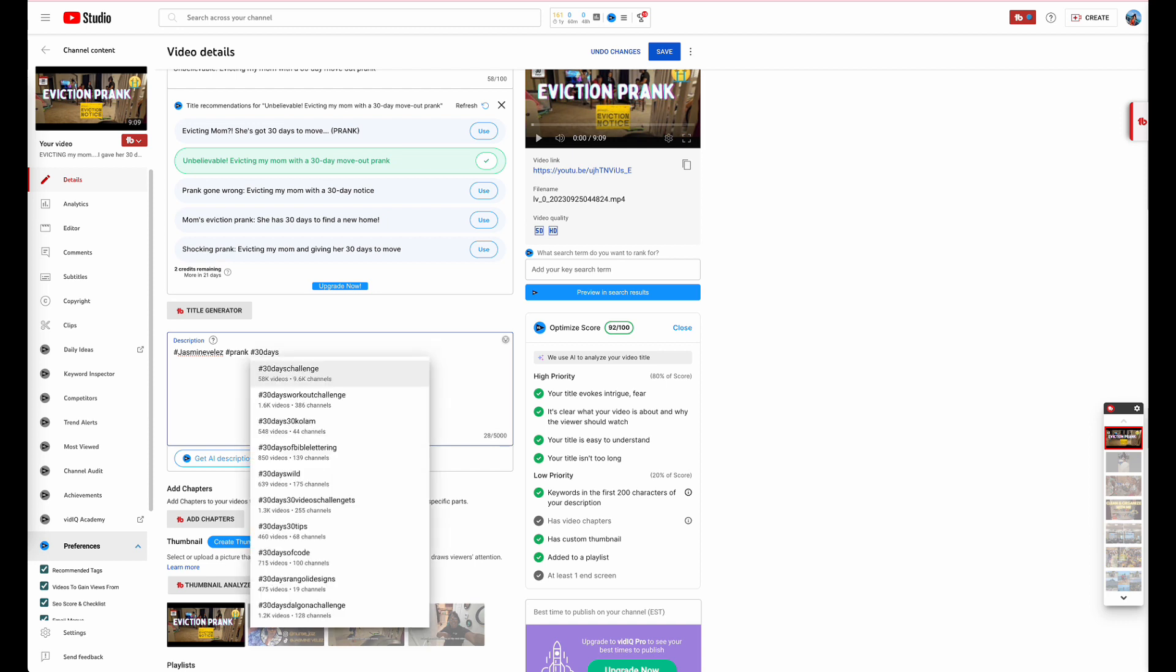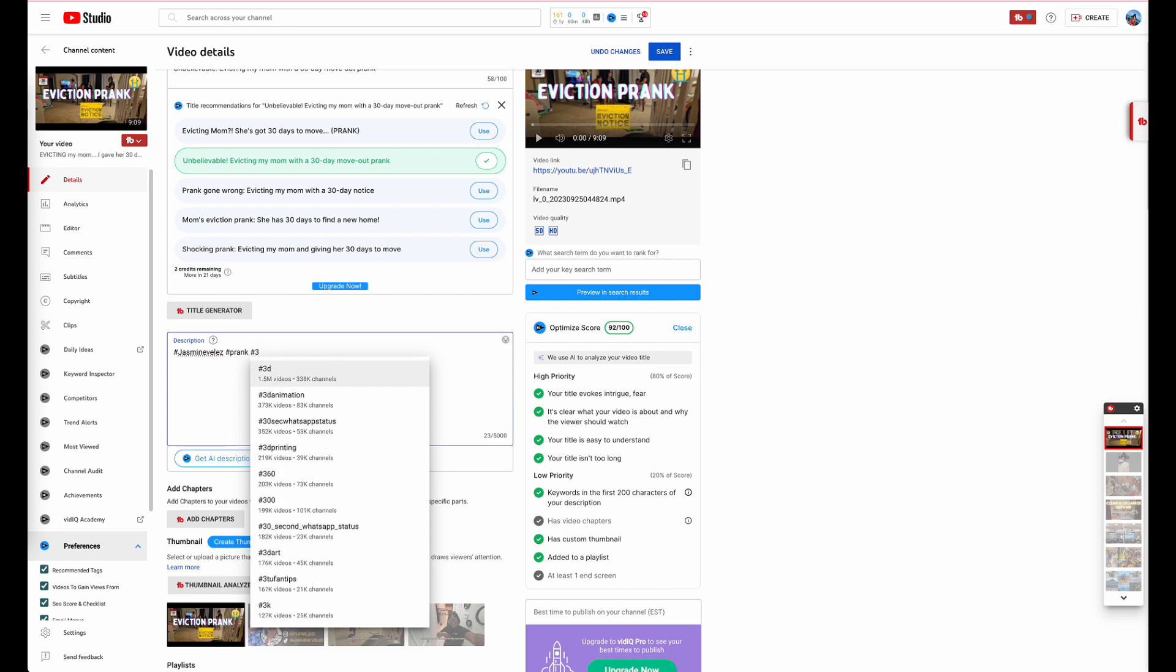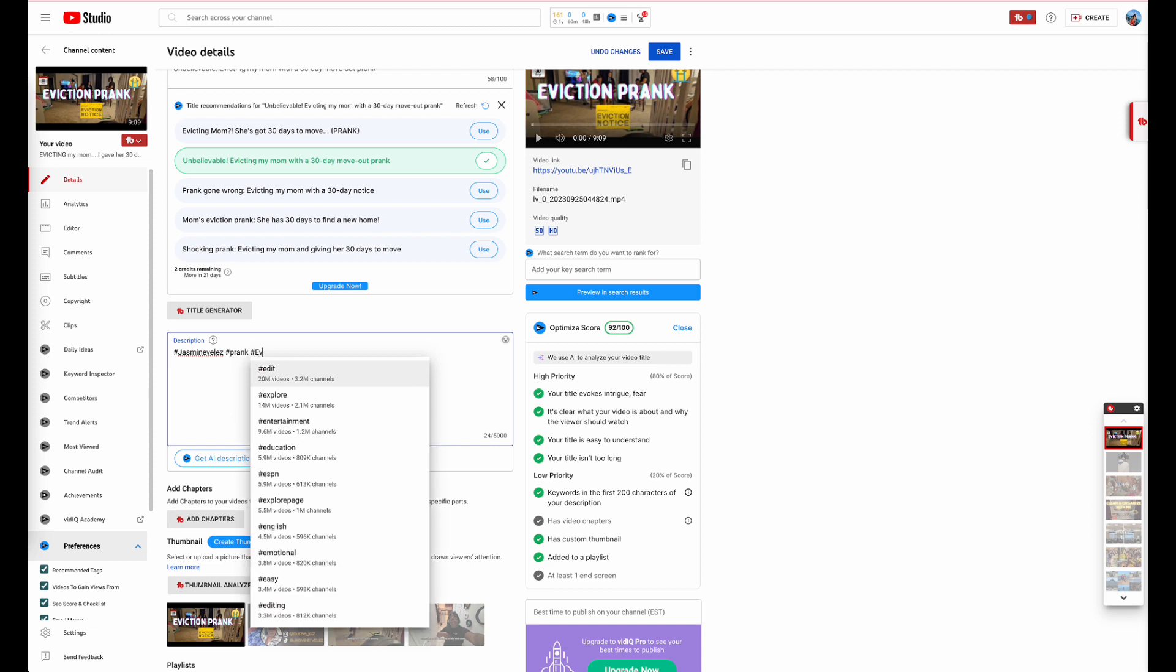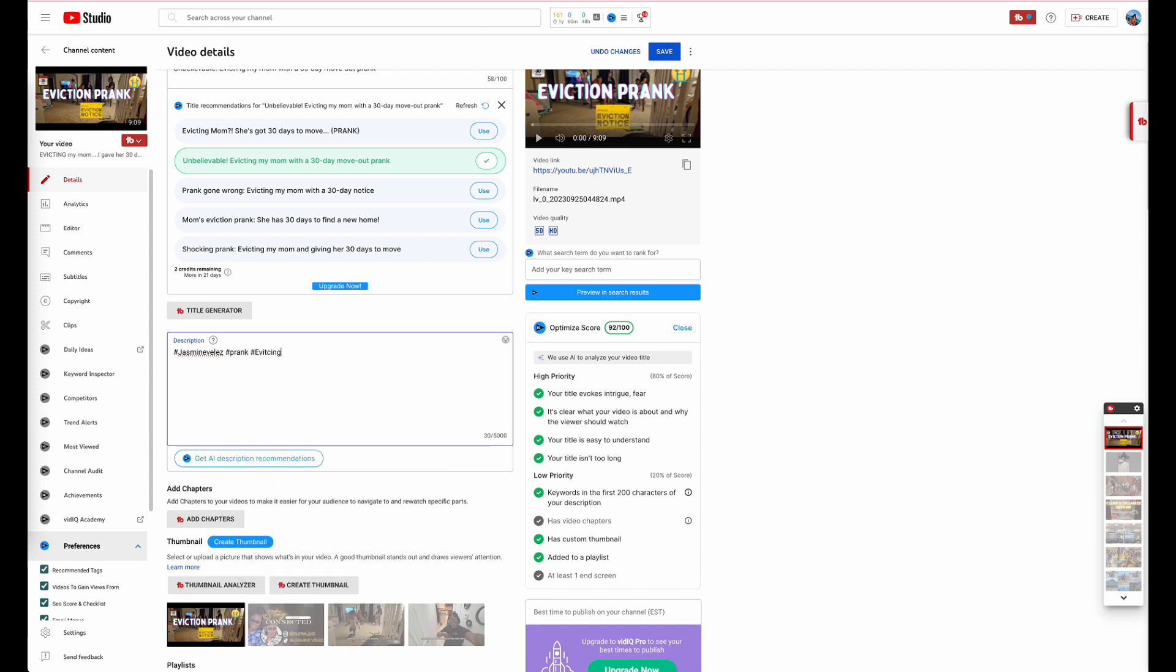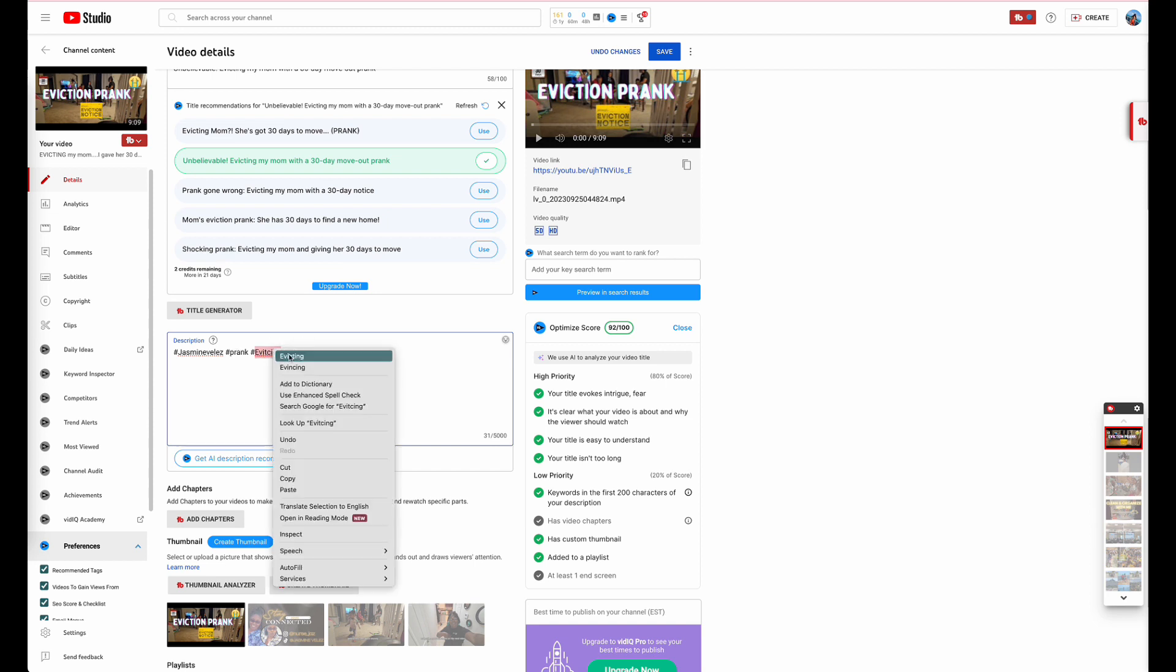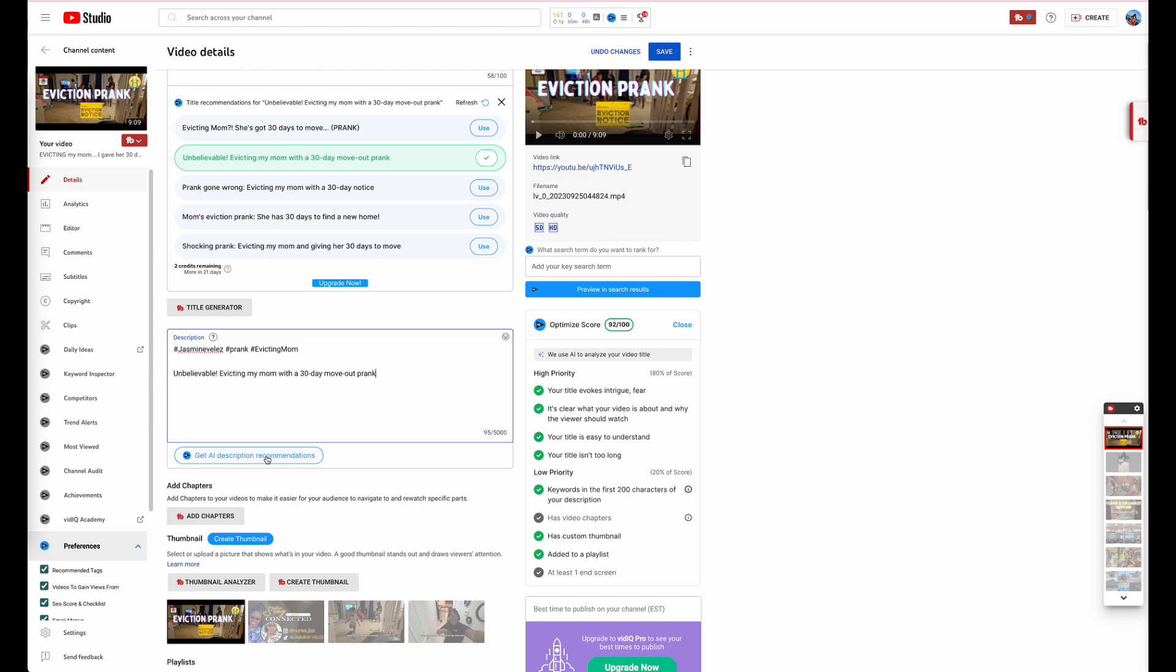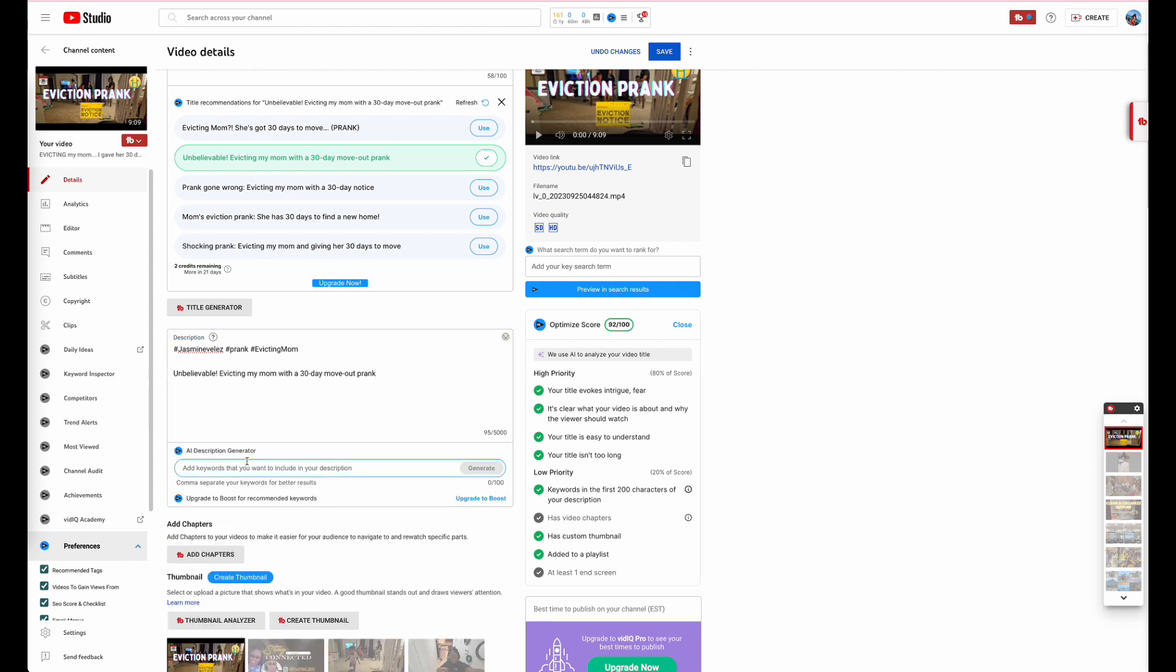Then the other one will be something along with the video such as '30 days eviction' or '30 days'. We'll go ahead and do 'eviction mom'. With that being said we're going to take the title and place it right below and then we're going to go ahead and generate an AI description based off the title.